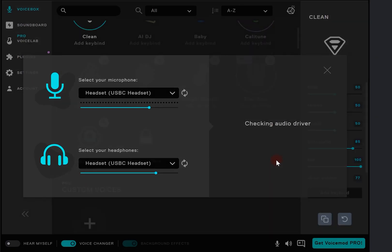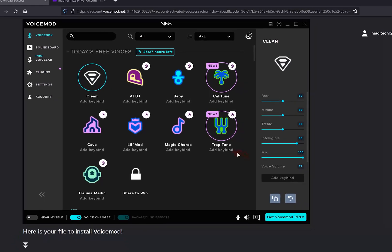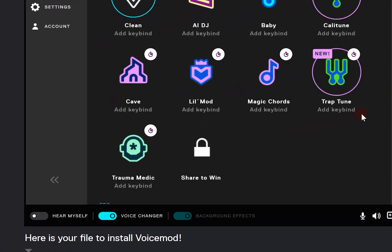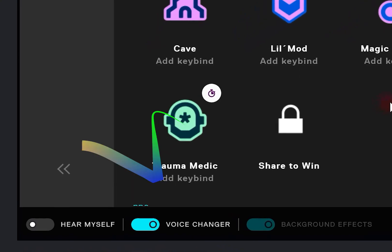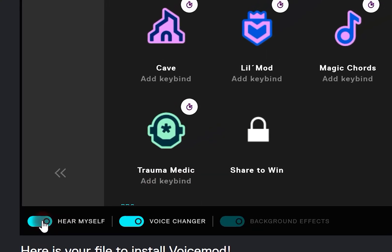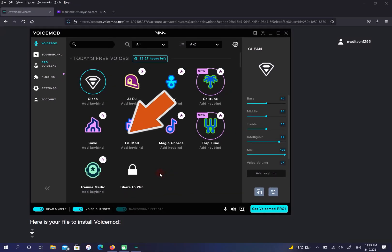New sound effects are added to this program every day. Select hear myself. For example, let me choose trauma medic.